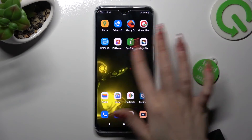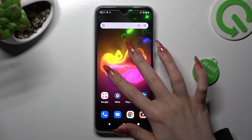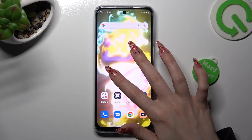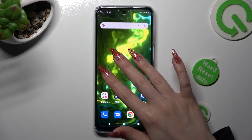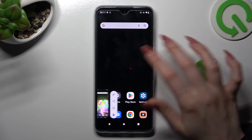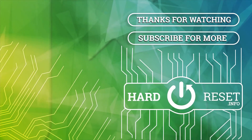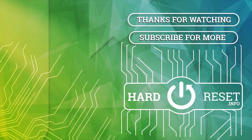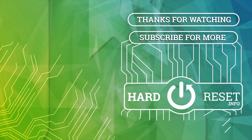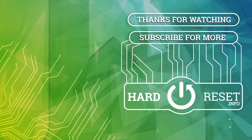Thanks so much for watching! If you enjoyed this video, smash that like button, comment and subscribe. Bye! I'll see you next time!